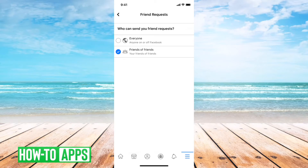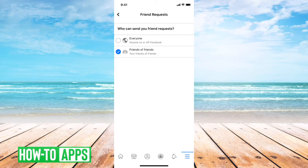Another thing is that if you have too many friends — Facebook limits any user to 5,000 friends. So if you have 5,000 friends, you can't send any more friend requests. You have to remove some friends first, and then you can send friend requests.